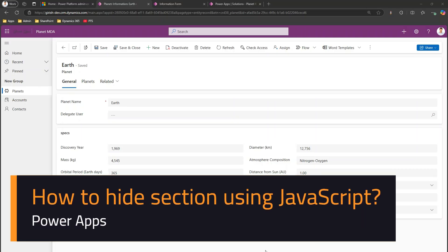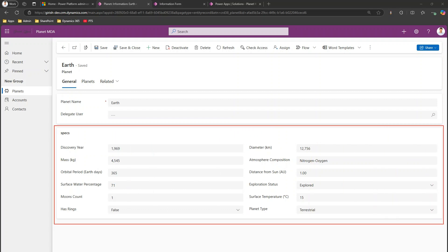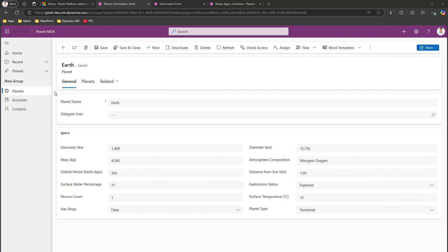In this video I'll show you how to hide a section within a model-driven app using JavaScript. There are various things to take into consideration. A section is basically a block — so if you see this card over here, this is a section, this is another section, and this is another section.